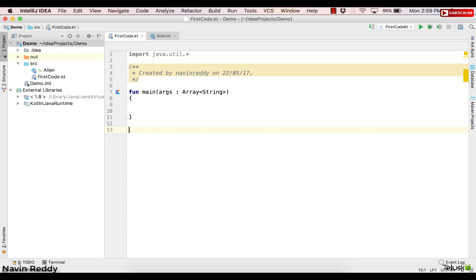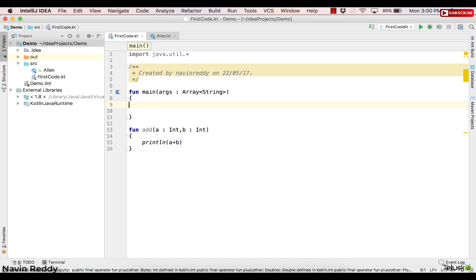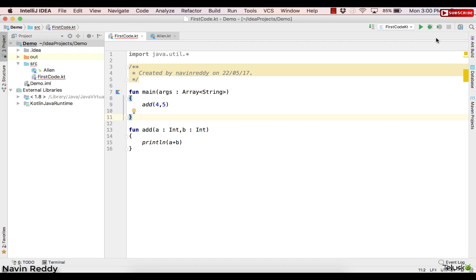How do you define a function? Let's go for a typical example — adding two numbers. You define a function with the 'fun' keyword, then a function name. This 'add' function takes two parameters: 'a' of type Int and 'b' of type Int. The function adds those two numbers, so we say println(a + b). Semicolons are not compulsory here. To call that function, we simply say add(4, 5).